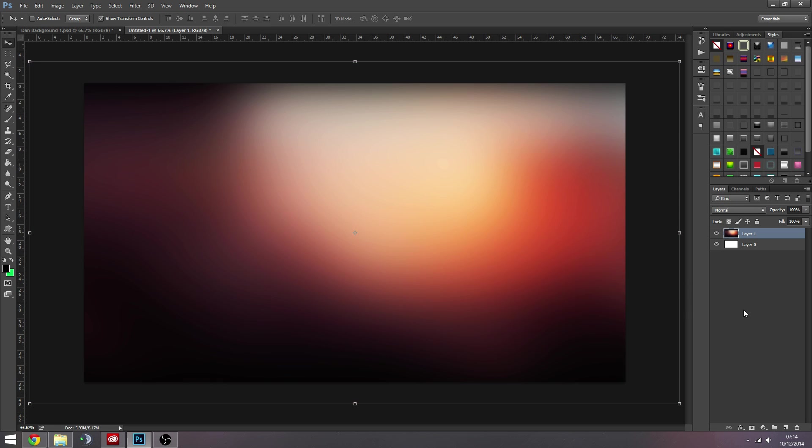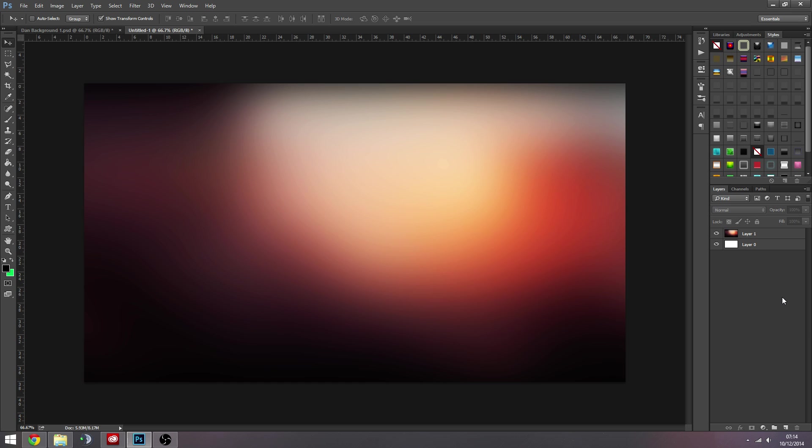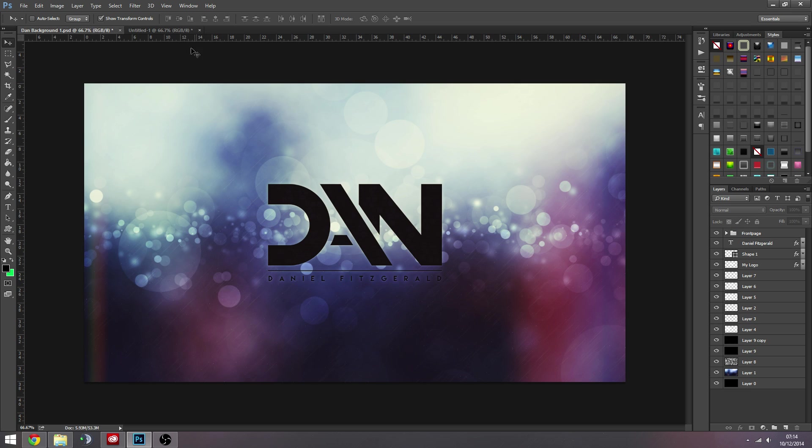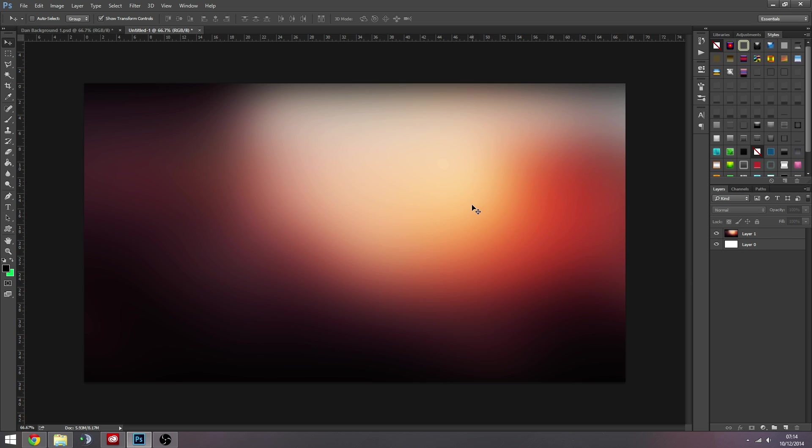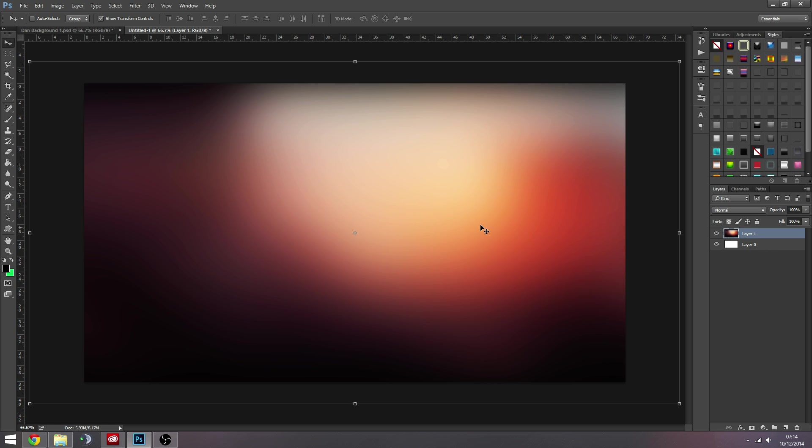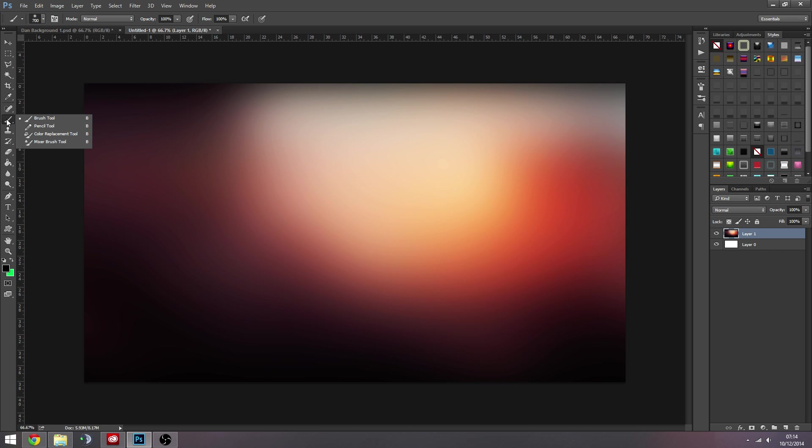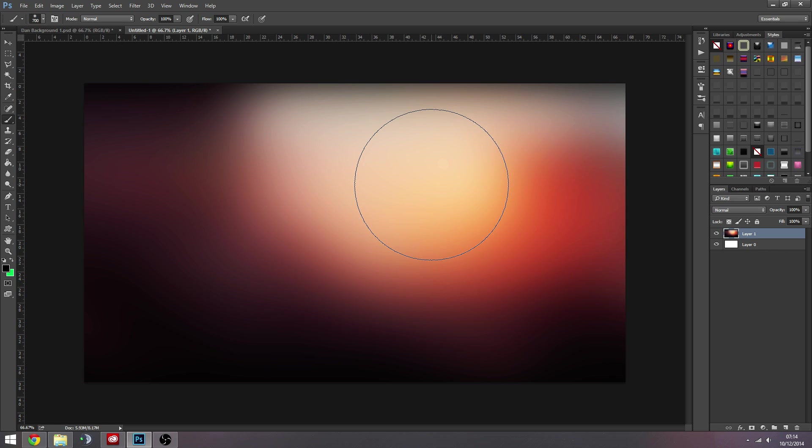So there you go, you've got a simple gradient. Some images are going to work better than others. This one looks alright. I think the one I used here is probably better, but we're just going to roll with it. So how you create Bokeh - this is basically how you do it.